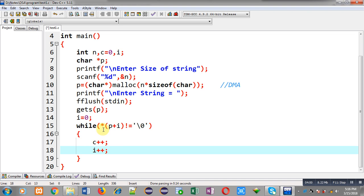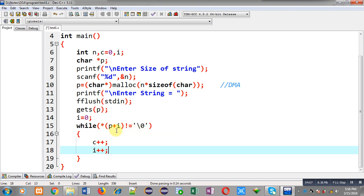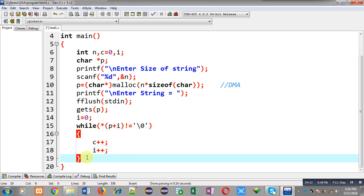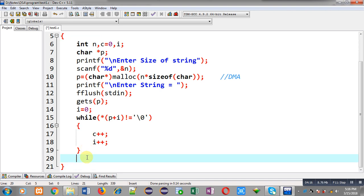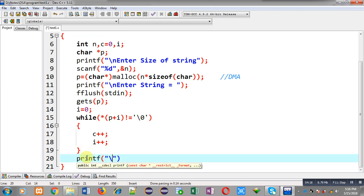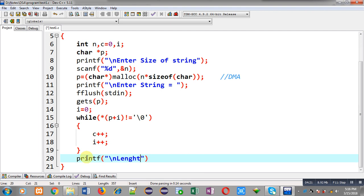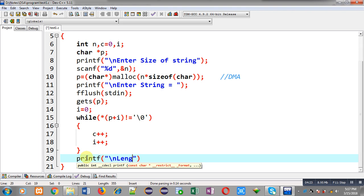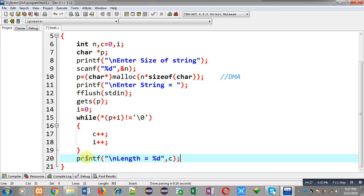If p plus i is dereferenced and it is not equal to null, then only this loop will repeat, otherwise it will be terminated. After completion of this loop I can print the value of c on console. That is length equals to percent d and then c. This way I can print the value of c on output screen.